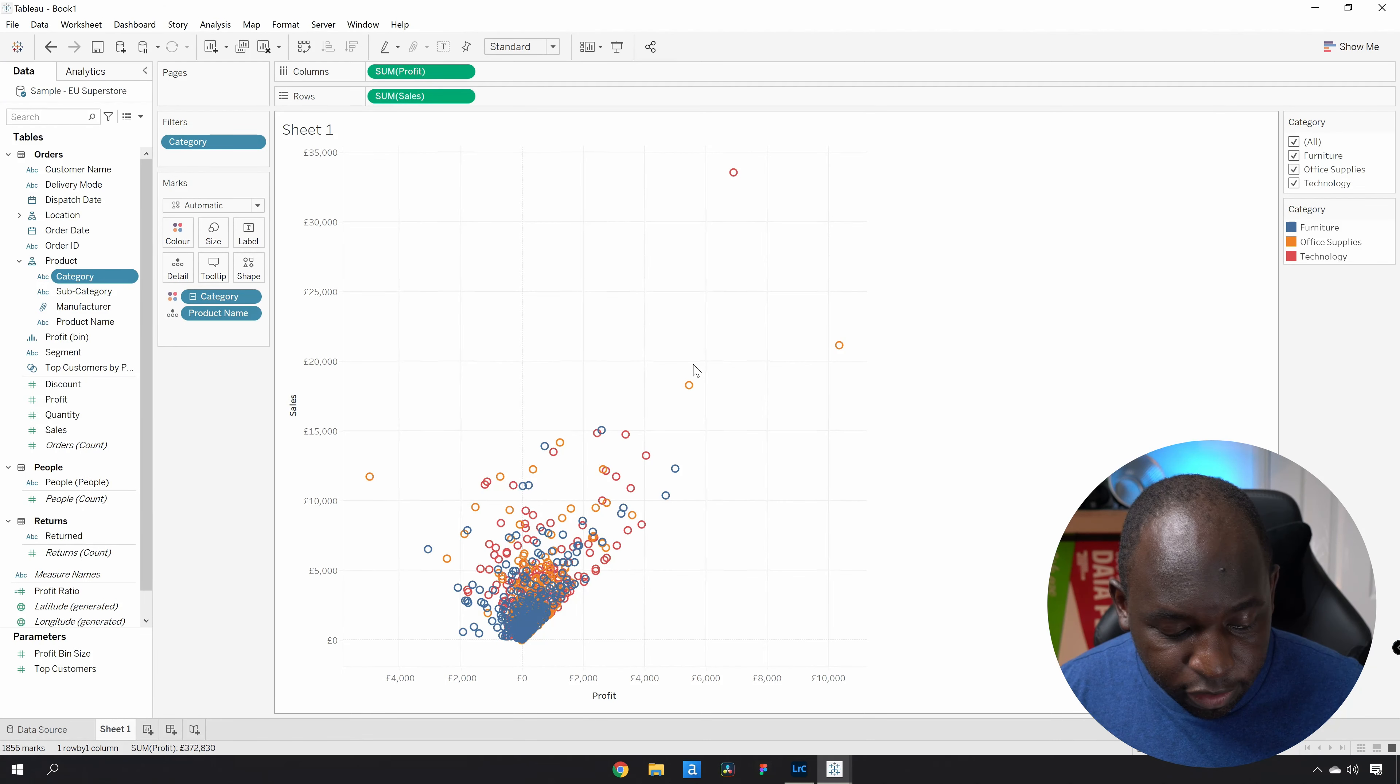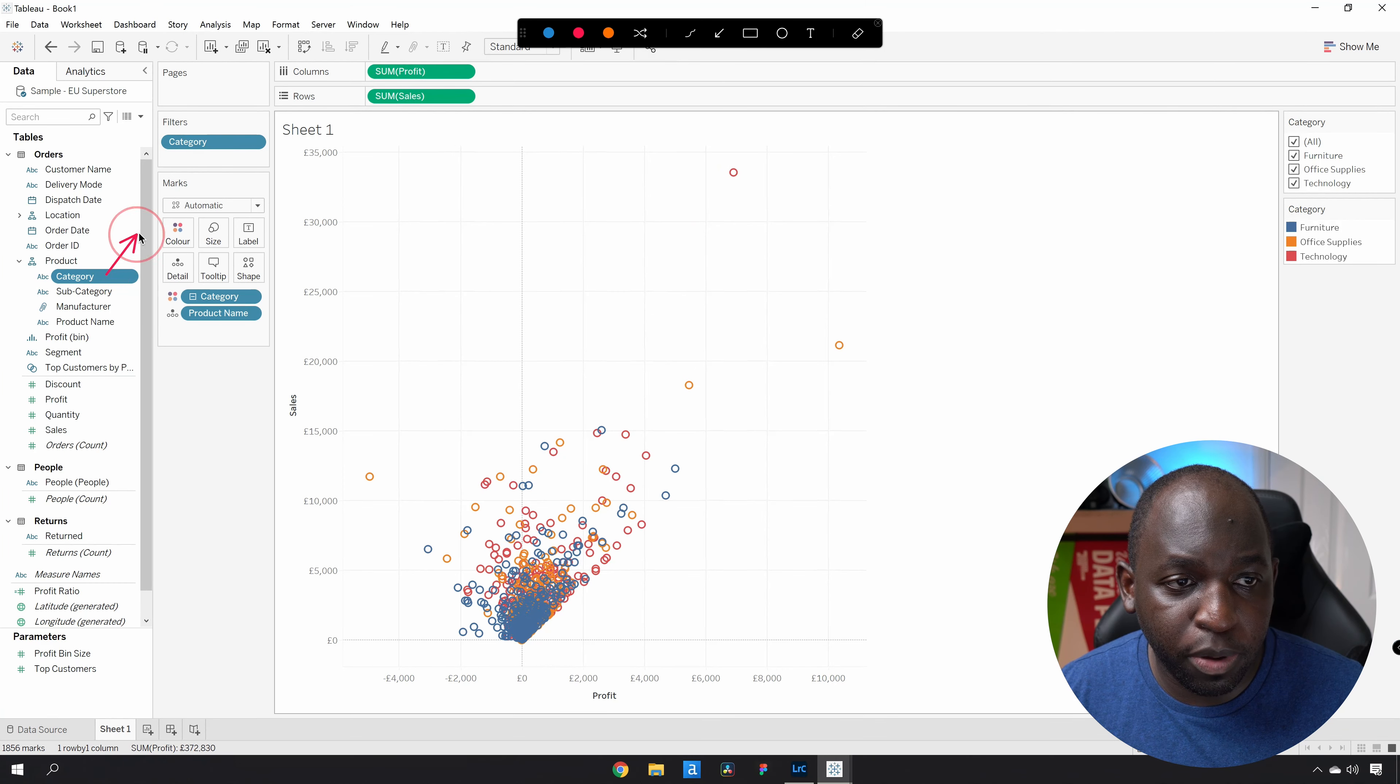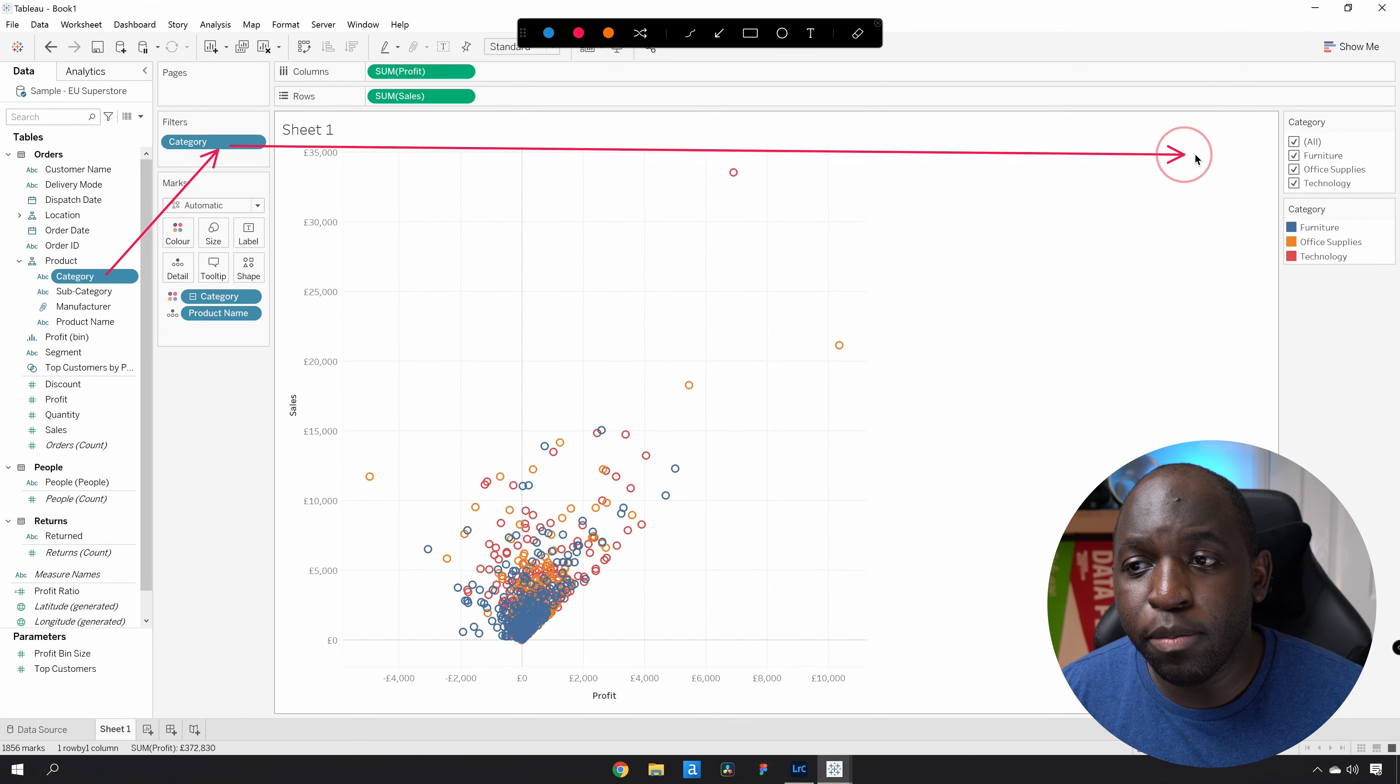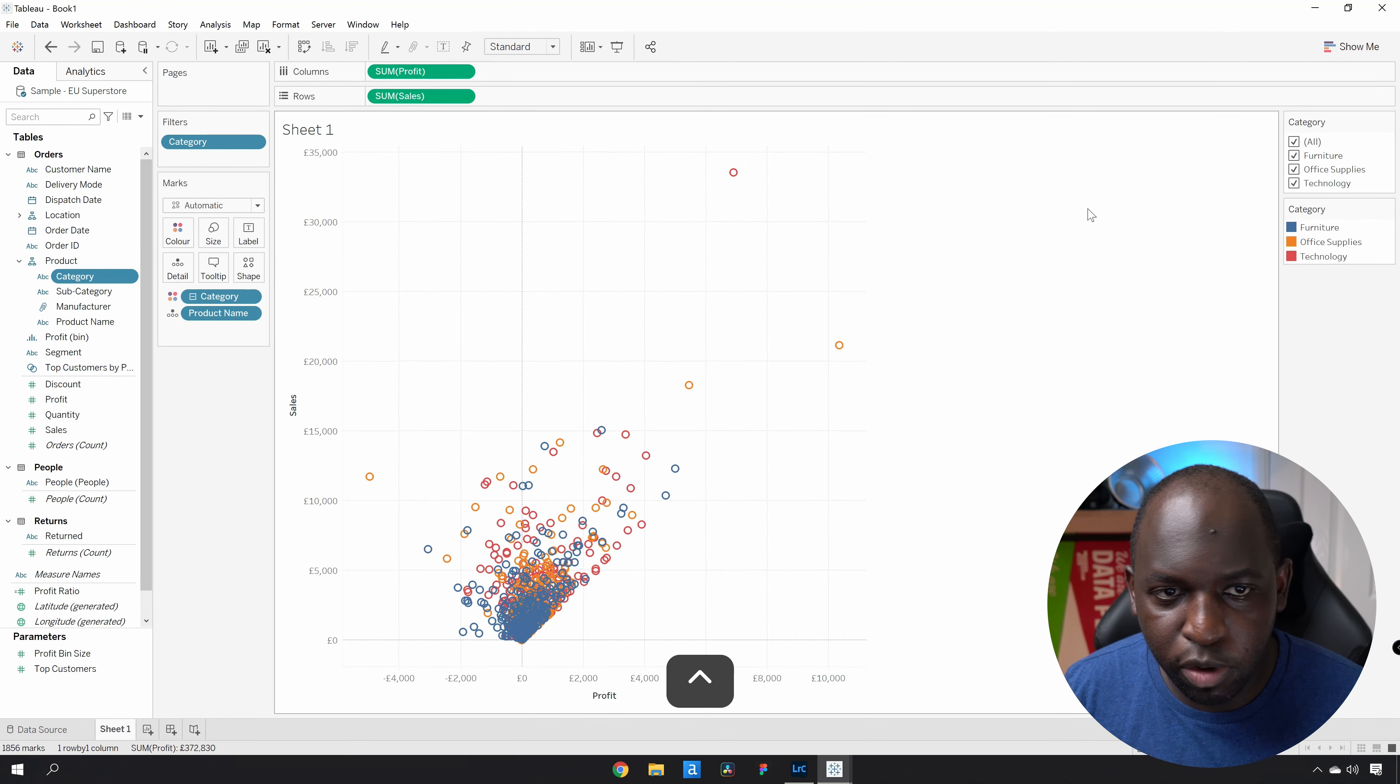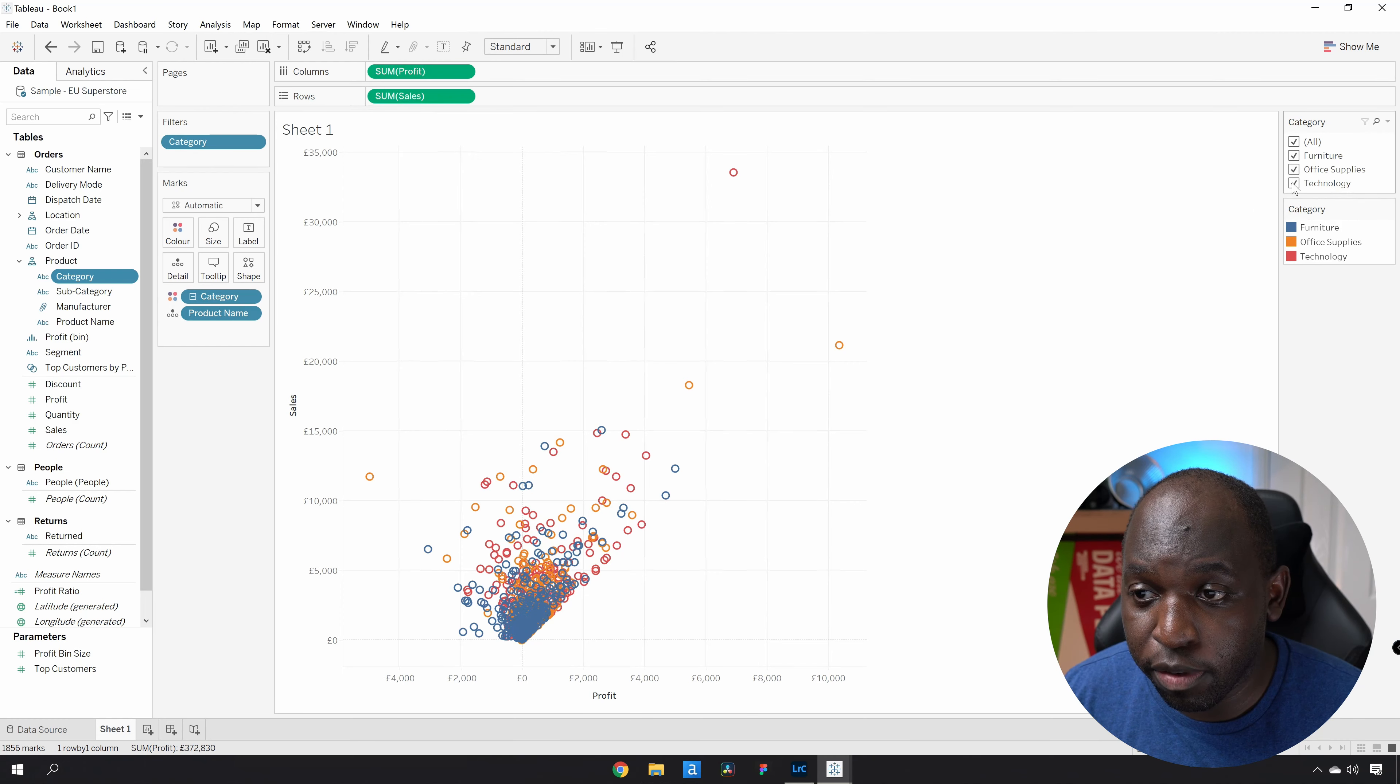What that actually does when I do that very quickly is it automatically puts the category onto the filter pane and then enables the filter menu on the right-hand side. So that's all done really quickly in one go. And now we can see the effects.